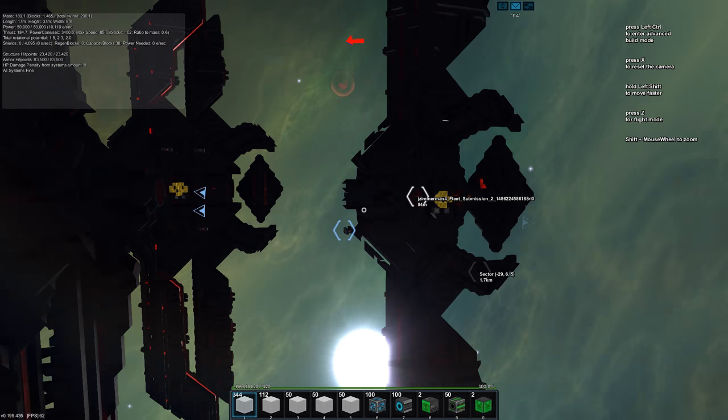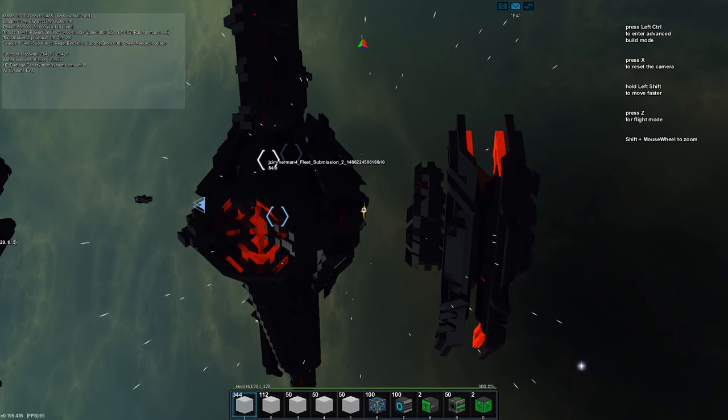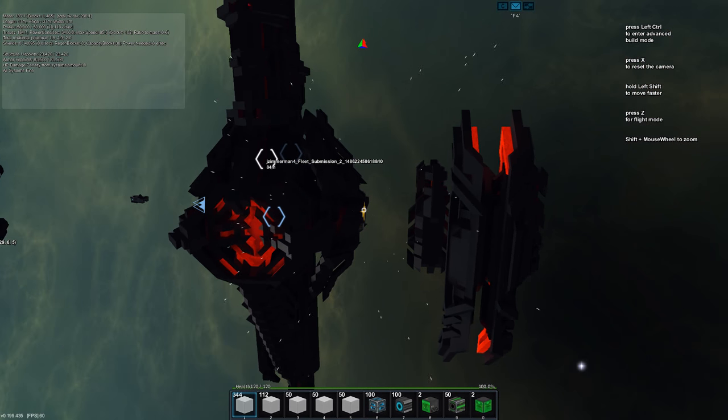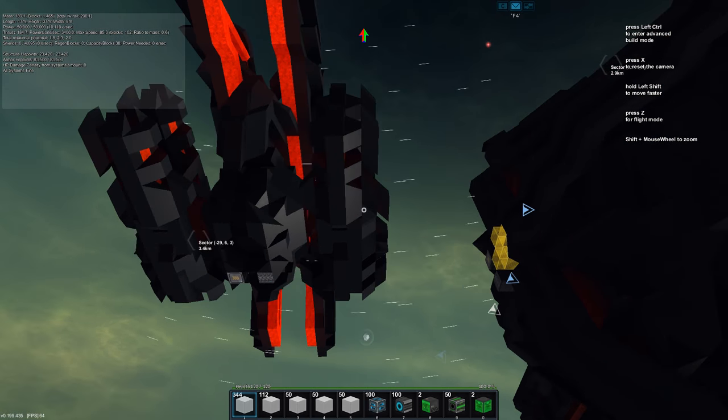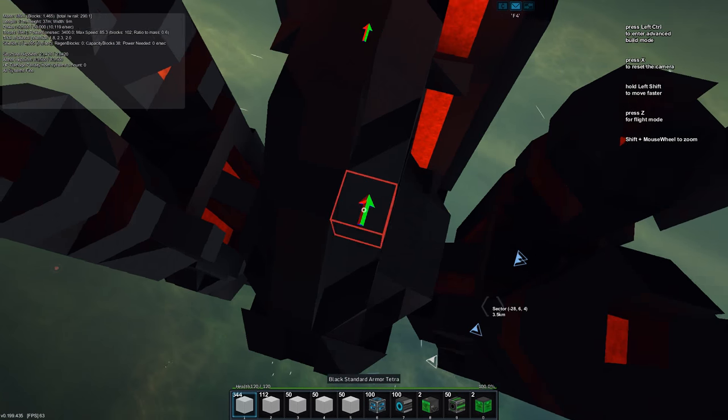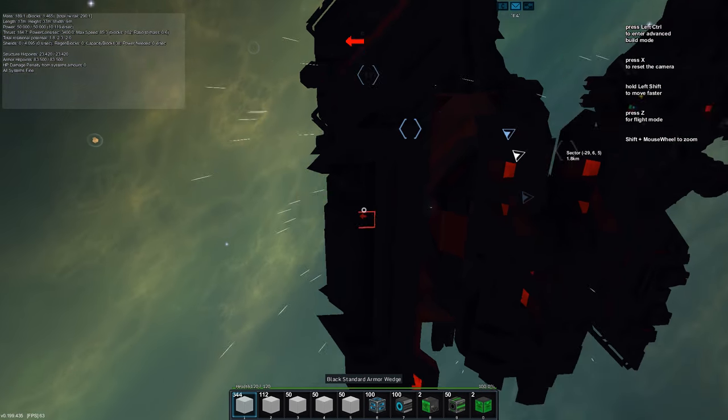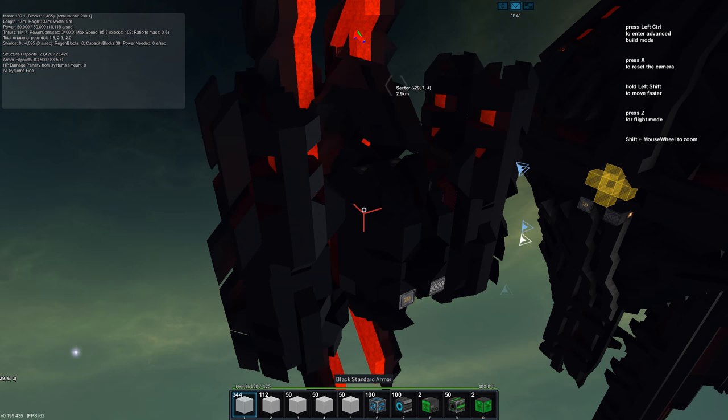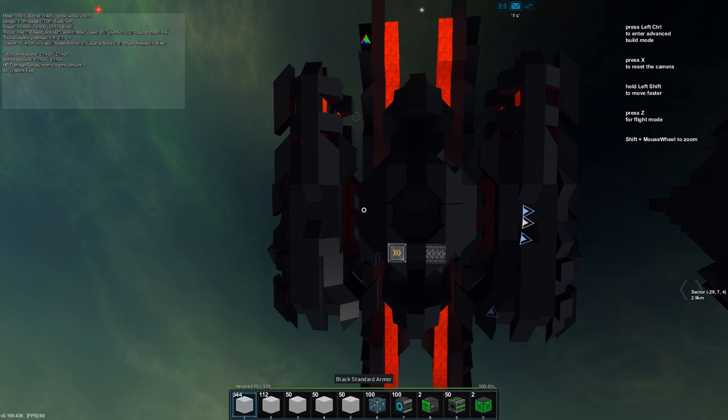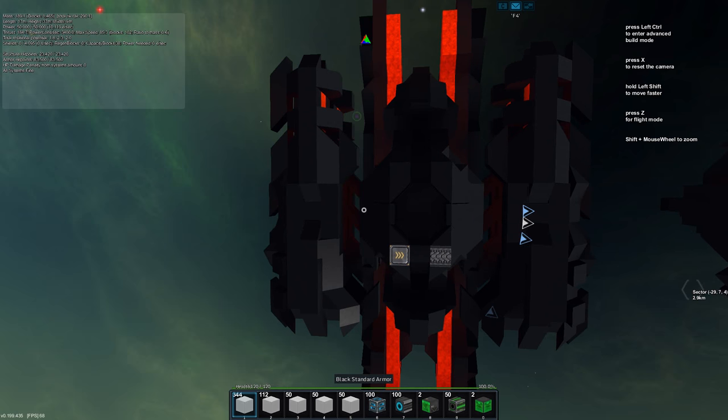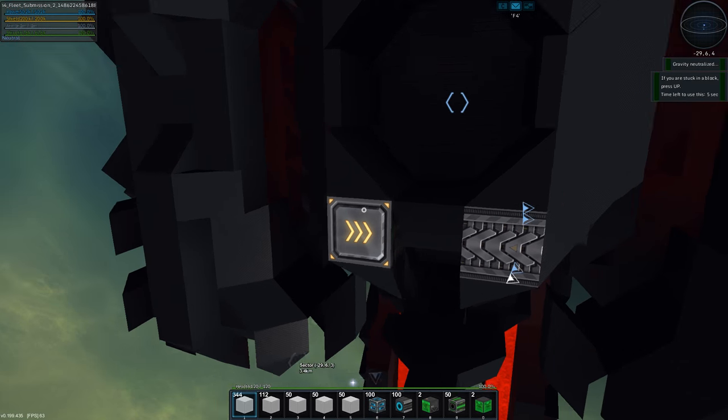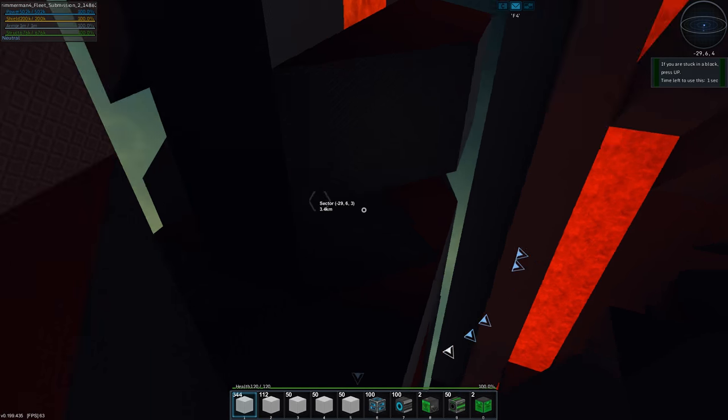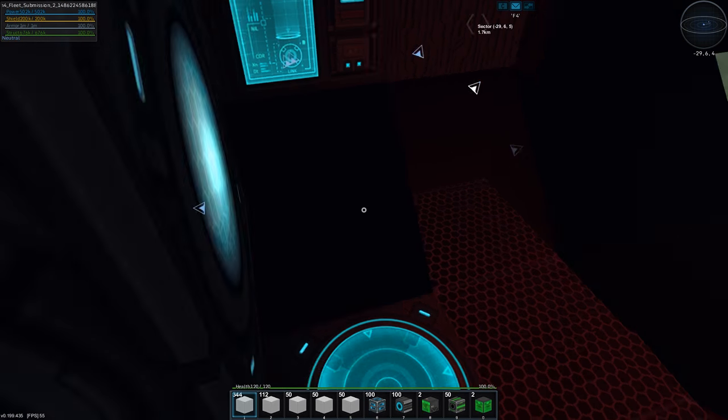This is jzimmerman4 fleet submission 2, so this is that person's second fleet submission. Here we can see the smallest vessel, which is a fighter. It has 85 top speed, so it's not very fast.